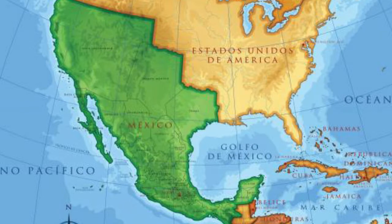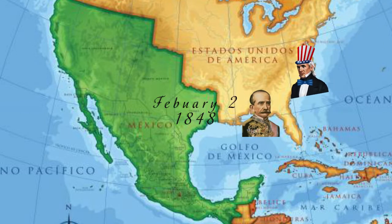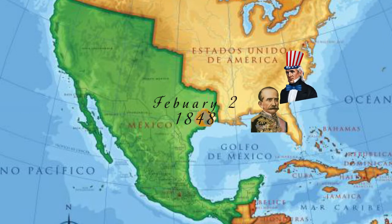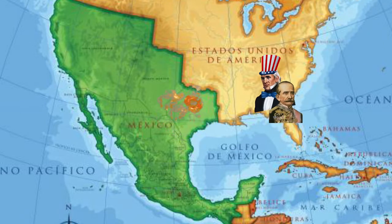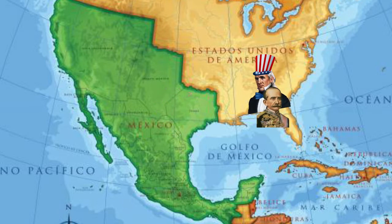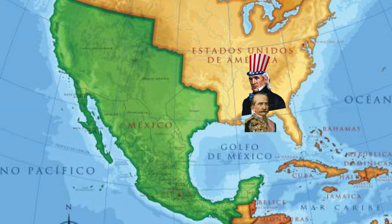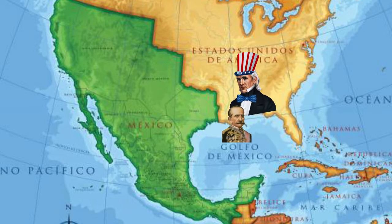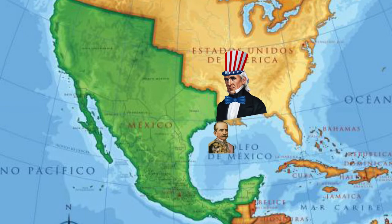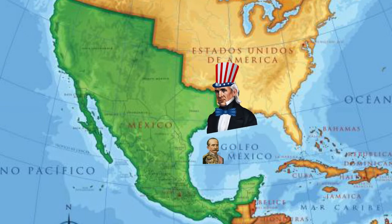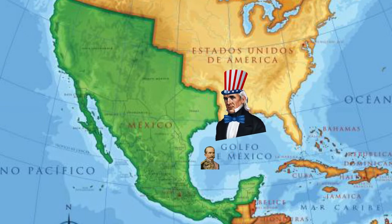The Mexican-American War began due to disputes between the two neighboring countries on who Texas belonged to. On February 2nd, 1848, the Treaty of Guadalupe, known as the Treaty of Peace, officially ended the Mexican-American War and increased America's territorial claim by over half a million square miles.